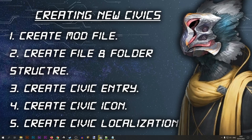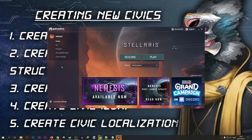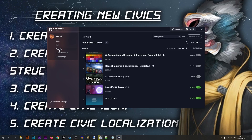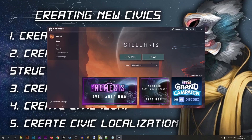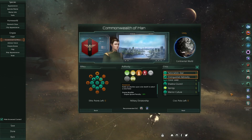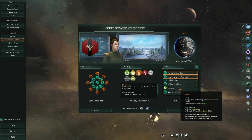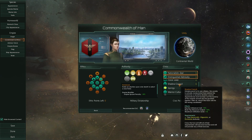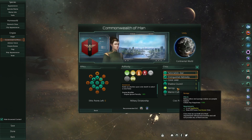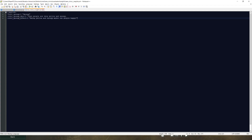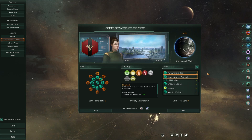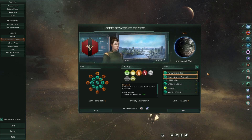Let's go ahead and test our new civic. I'll start Stellaris, go to play sets, and make sure my mod is activated. As you can see, we have our spongy civic and the effects showing up, but we're missing the description. Looking at the localization file, I forgot to put a closing quotation mark at the end of the description — adding that will fix it.